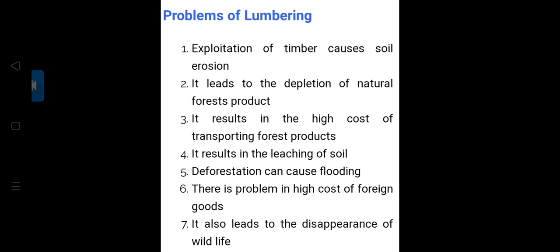There is a problem with the high cost of transporting forest products to foreign countries. When trees are cut, carbon levels increase because trees provide fresh air and oxygen. It also results in leaching of soil, and deforestation causes flooding — a common example from previous classes. It also leads to the disappearance of wildlife, as many reptiles, insects, and animals live in the forests, and as trees are cut their habitat is destroyed.